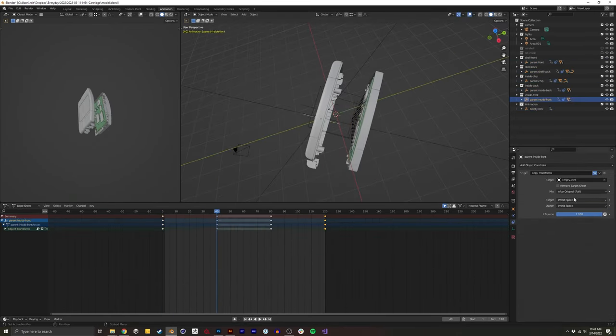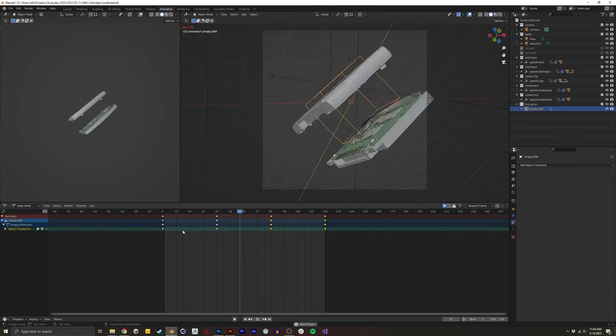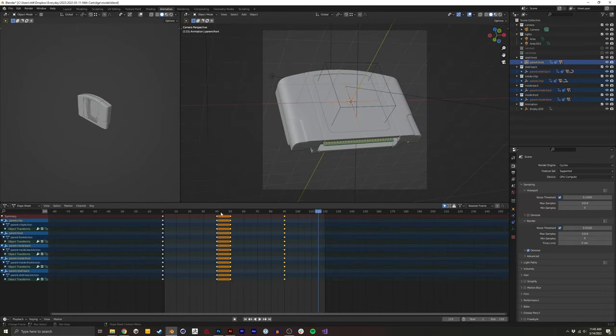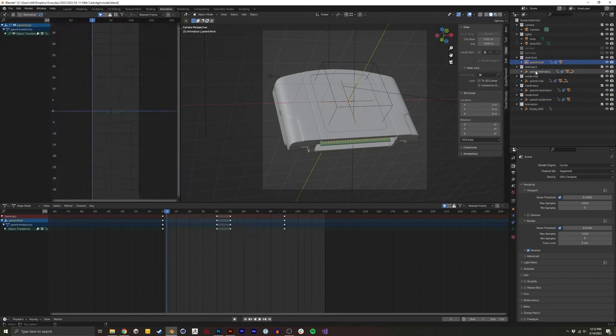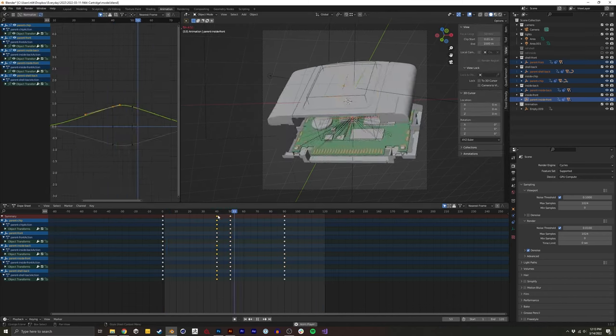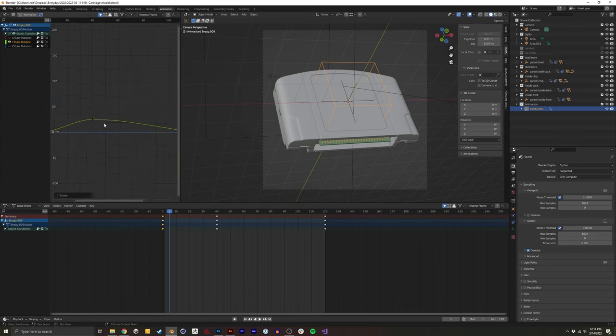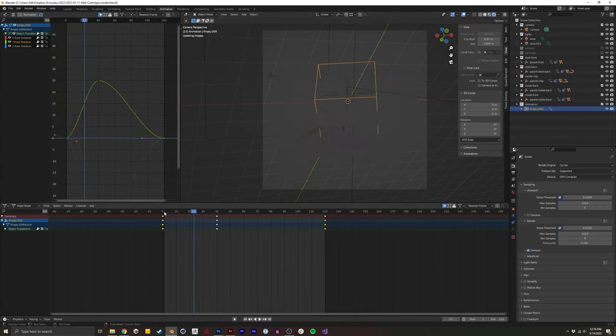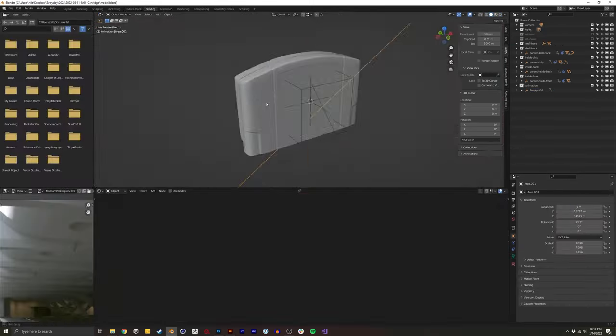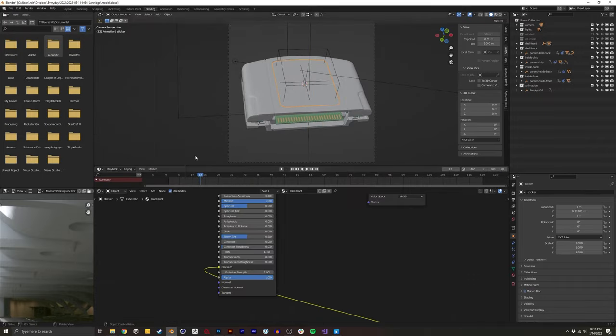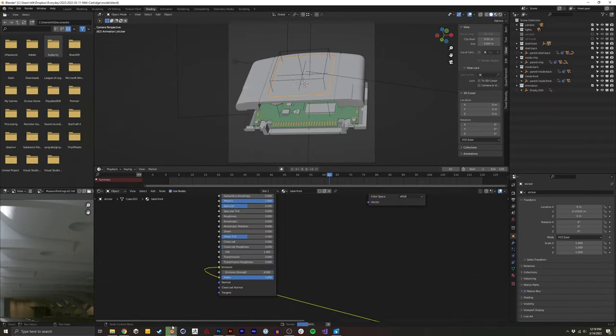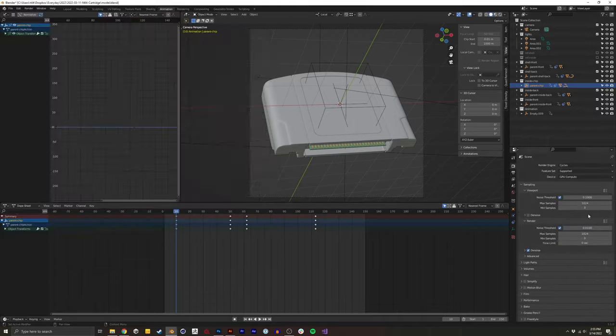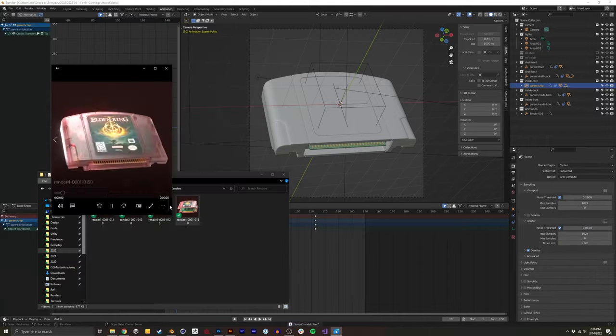To animate everything, I parented each part and then animated those parents. And for the overall rotation, I made another empty. And for each of the parents, I used a copy transform to allow everything to rotate together, but have the parts move away from each other on their local axis.